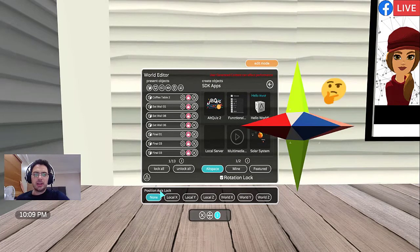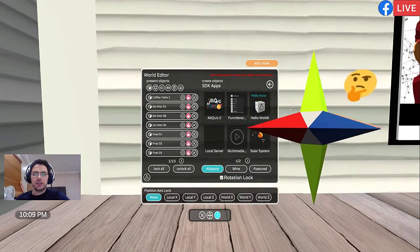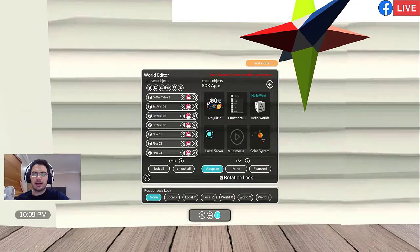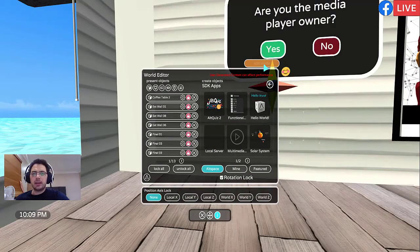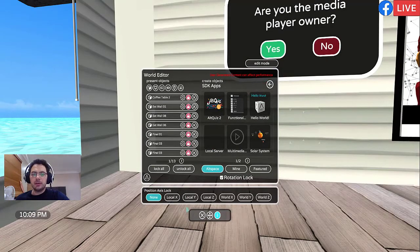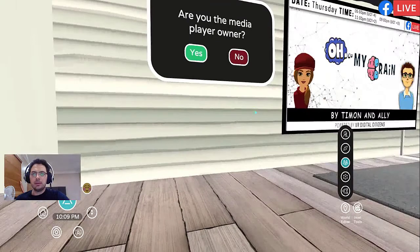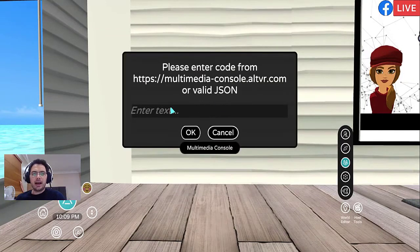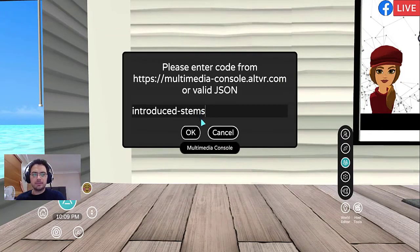Make sure the position access lock is on none so that you can move it to the position that you would like. Untick Edit Mode and close the Editor Panel. Hit Yes. Paste the hyphenated word right here.